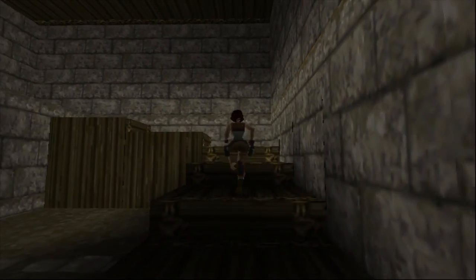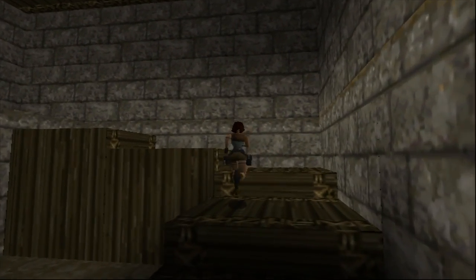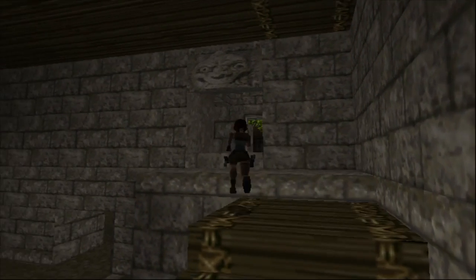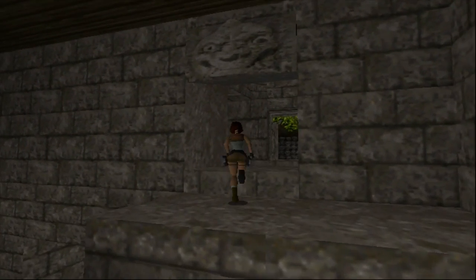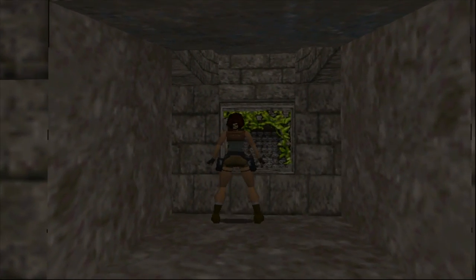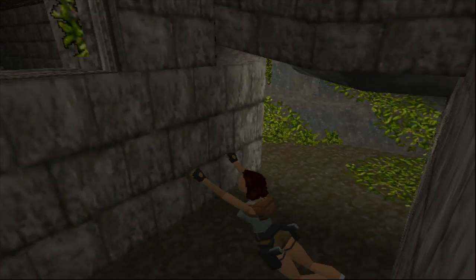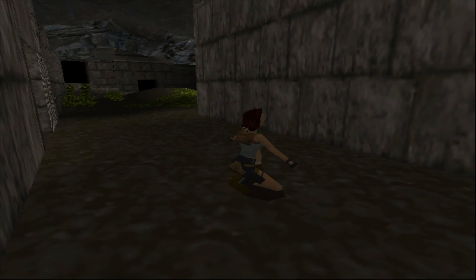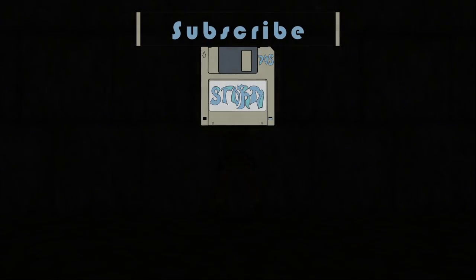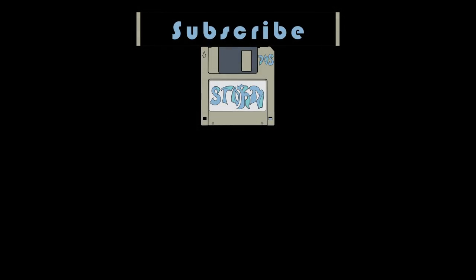But anyway guys, that just about does it for this video today. I hope you found it useful. If you did, please give me a like or a sub. Also check out my other videos—I did one recently on how to get 16-bit Windows applications running on modern Windows, so check that out if you're interested. And I hope to see you in my next video. Thank you.